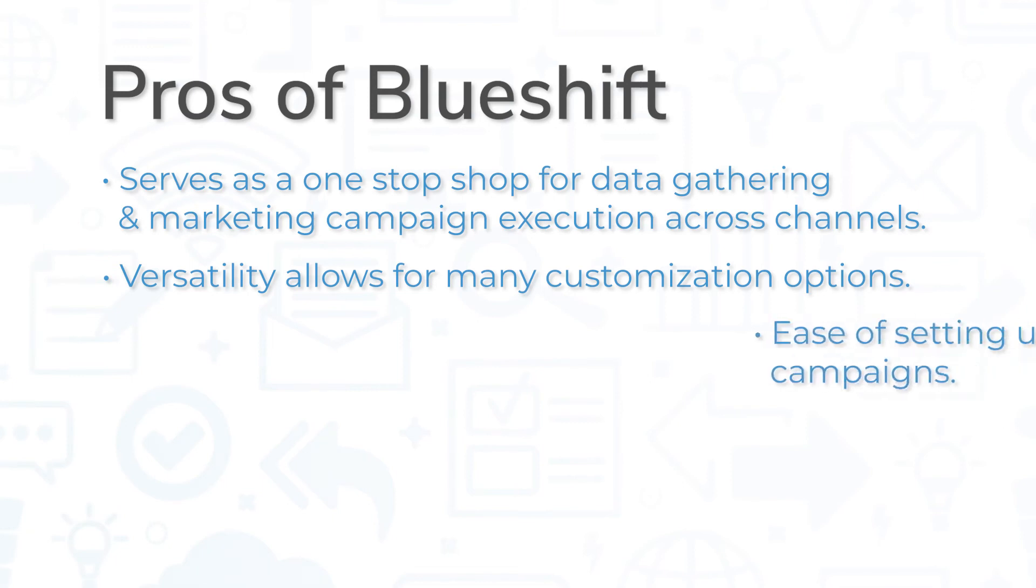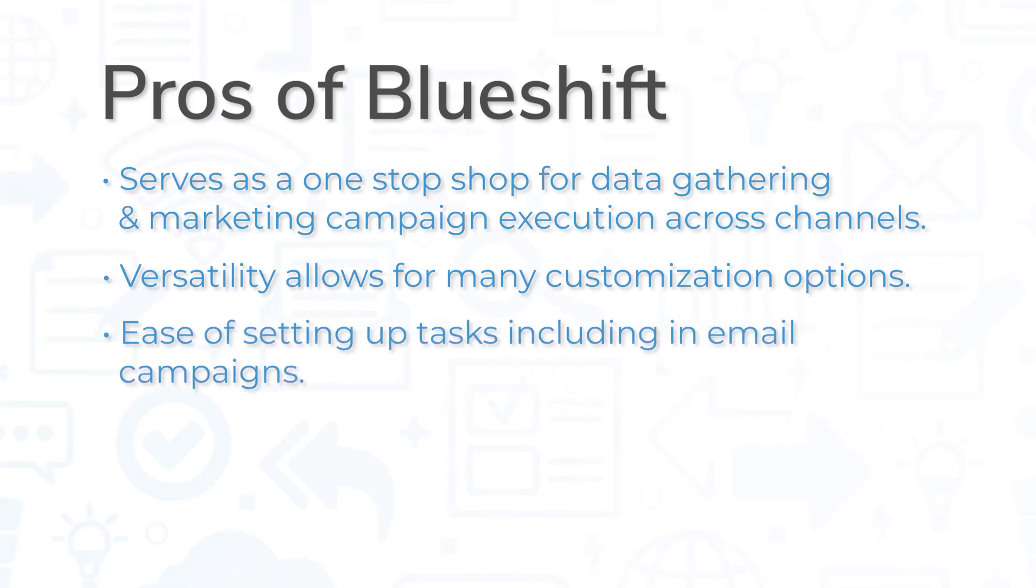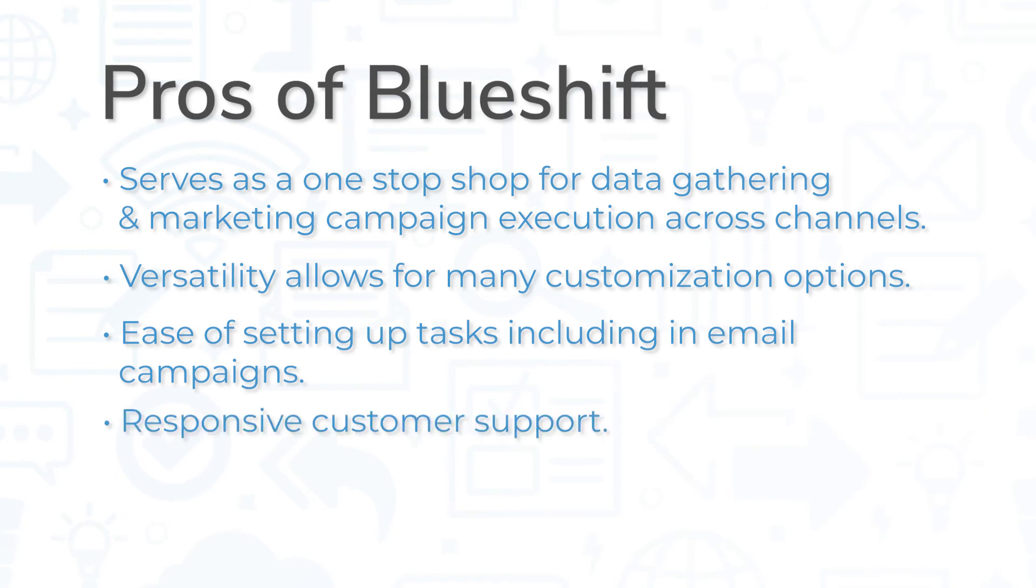Other benefits include ease of setting up tasks in BlueShift, including email campaigns, responsive customer support, and easy and flexible data integration.